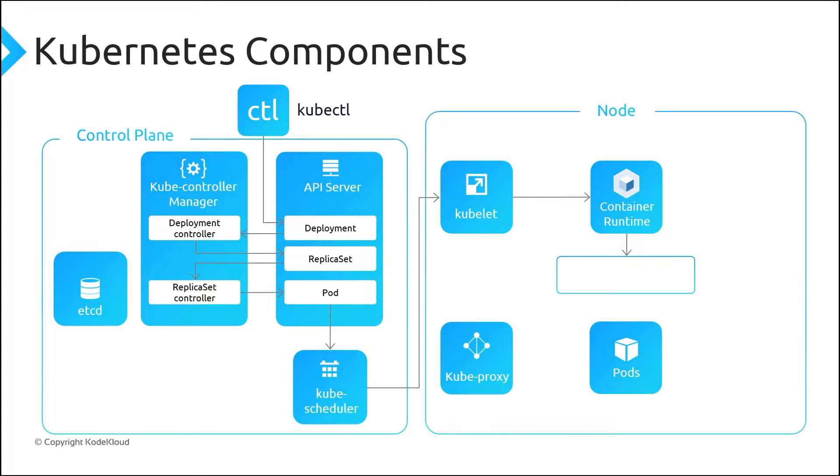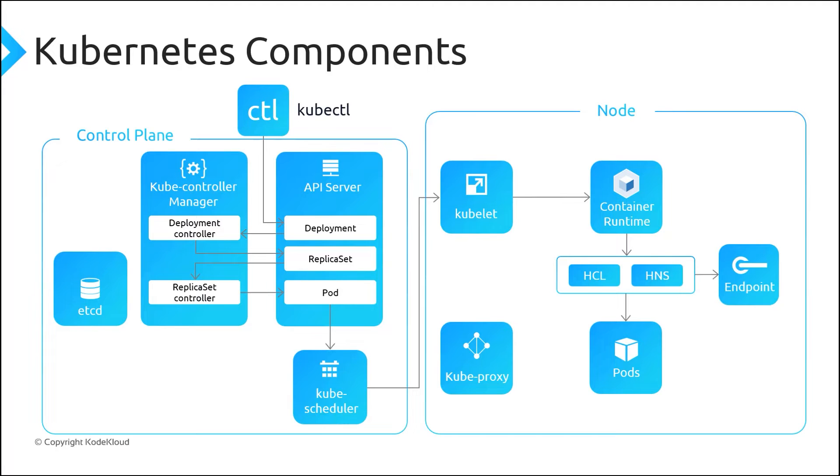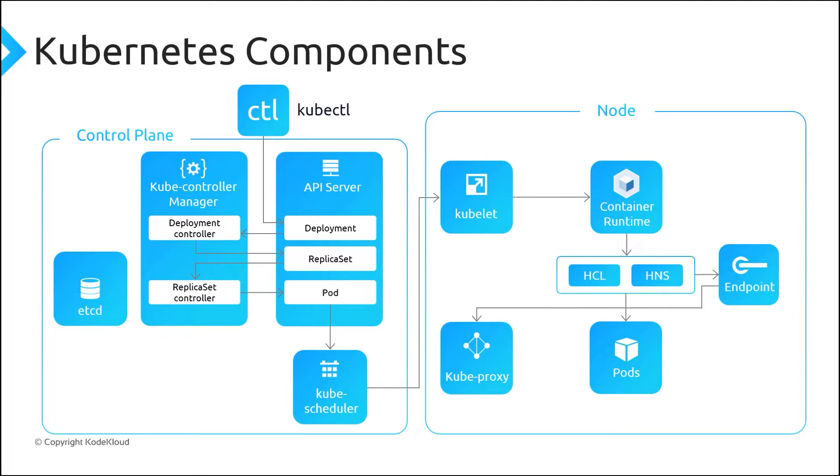In steps nine and ten, CRI calls host compute layer also called HCS to create container and host networking service called HNS to create the endpoint. Finally, in steps eleven and twelve, kubeproxy watches for any new endpoint and programs HNS with load balancer and access control list.